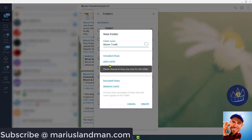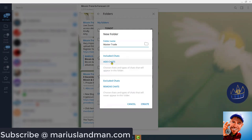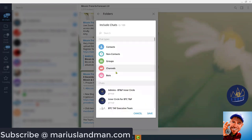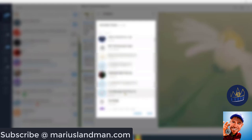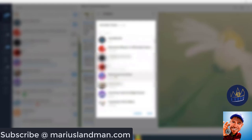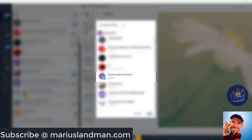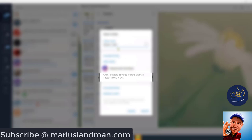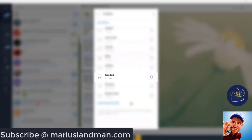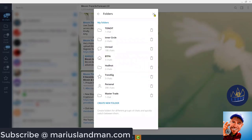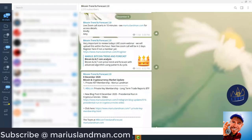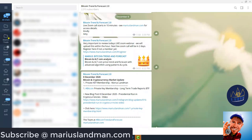So, I'm going to say create that channel. What I'm going to do is to add a chat there. Now, what I'm going to do, I'm going to search here for my Master Trades. There we go. The Master Trade chat room. I'm going to say save. I'm going to say create. And then, I'm going to cross out and you'll see here, there is Master Trades.